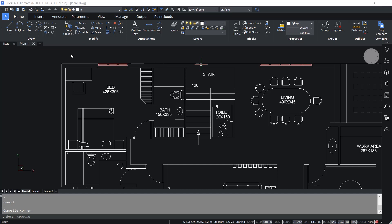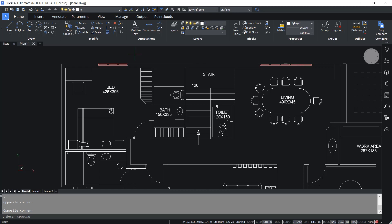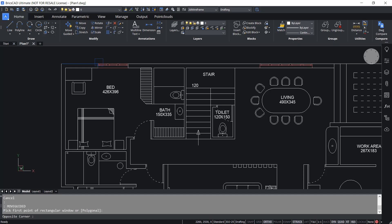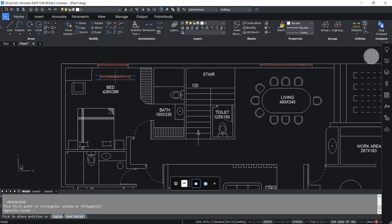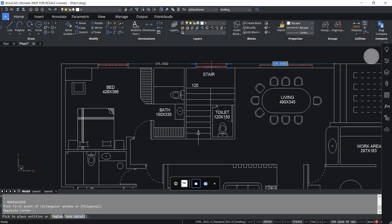Let's do the same task using the move guided command in BricsCAD. Move guided automatically aligns the moved entities with the relevant geometry using temporary guide curves, and it also performs automatic repair. You can see move guided right below copy guided in a flyout. I'll click on move guided and select the window using a rectangle. Now you can see blue arrows on both sides which are guide curves — the blue arrows indicate the anchor points and direction. The moved entities will only align with geometry that matches the number of guide curves and distance between them, as you have seen in the case of copy guided. Now I'll place it right here and give a pick.